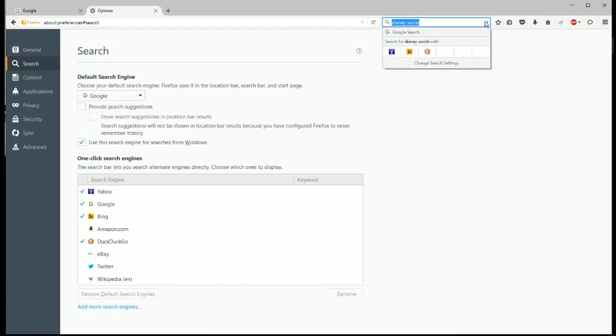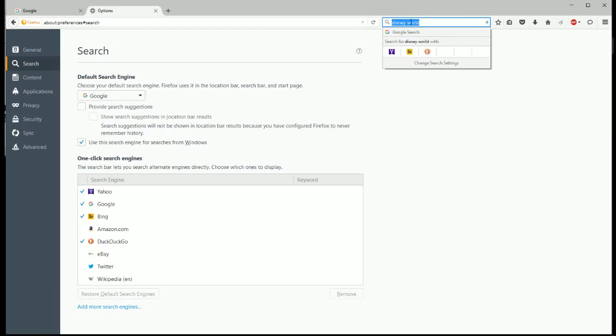So if you just click enter without clicking one of these things, it'll take you to a Google search. But if you have a term here, and then you click on the Yahoo logo, or the Bing logo, or the DuckDuckGo, it'll search this term under those specific search engines.